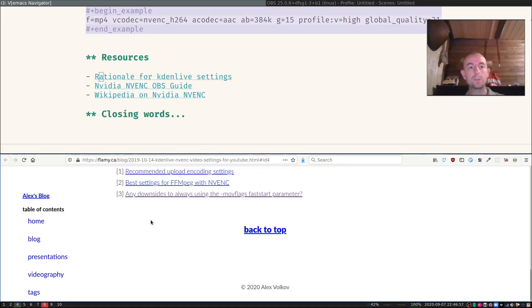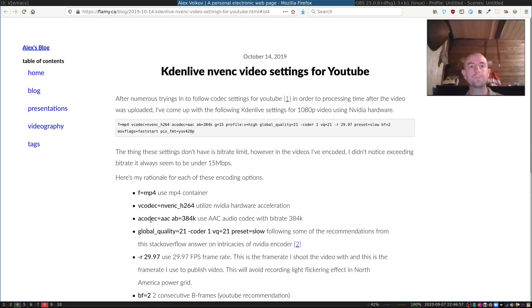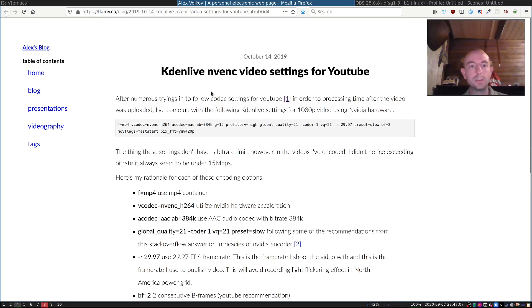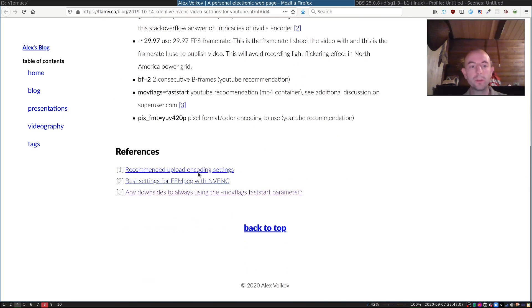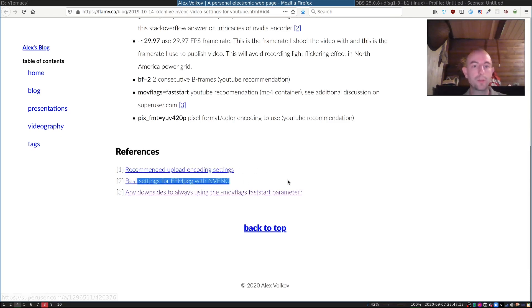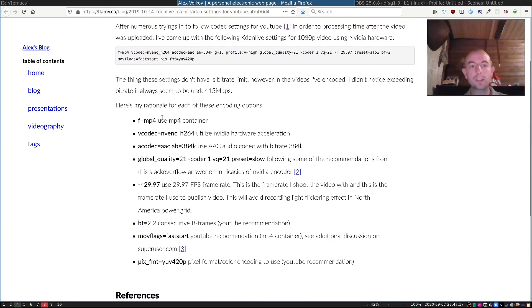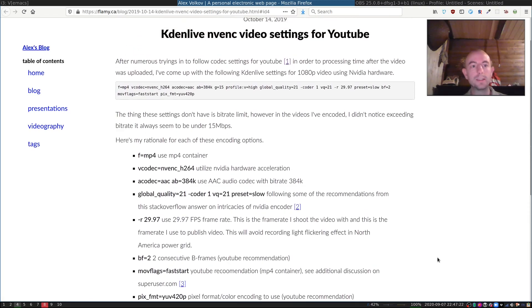It's from this blog here. Some person called Alex, and he checked a lot of settings. He checked what are the recommended settings for YouTube, what are the best settings for FFmpeg with the NVIDIA hardware encoder. And then he explains all those settings in detail.